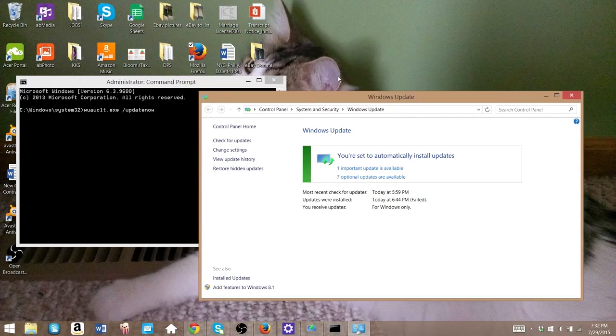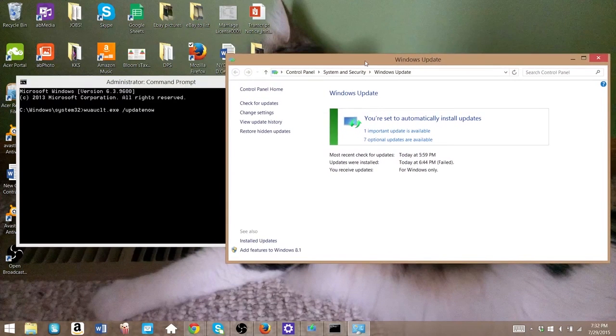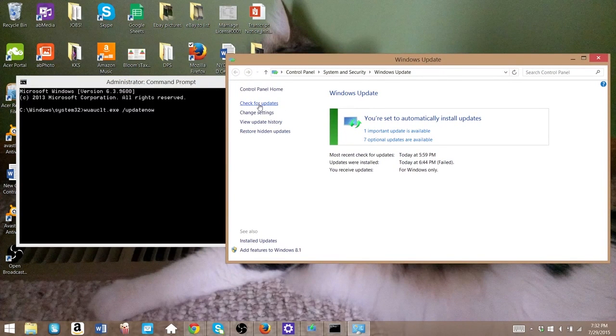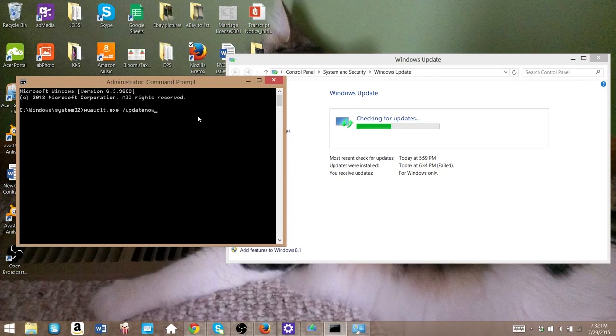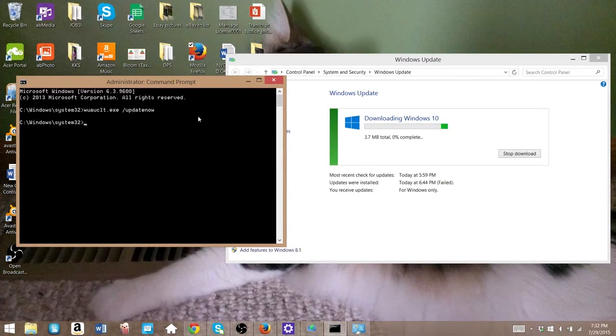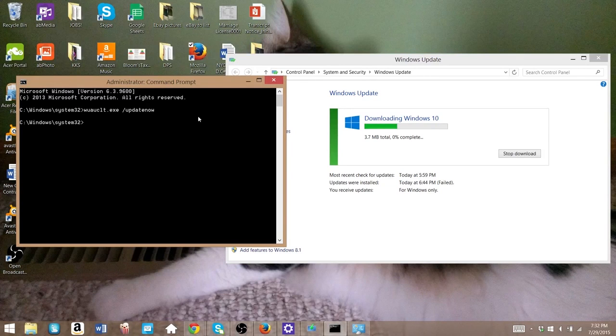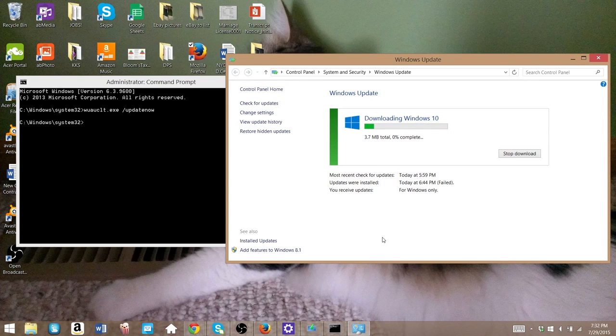Once that's open, you're going to see Check for Update on the left. If you click that, you'll see it start searching. Quickly alt-tab over to the command prompt and hit enter. You should see, just like you did on my screen, downloading Windows 10 should automatically start doing that, and you should be good to go.